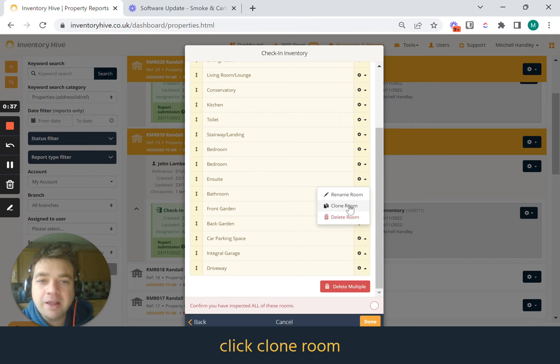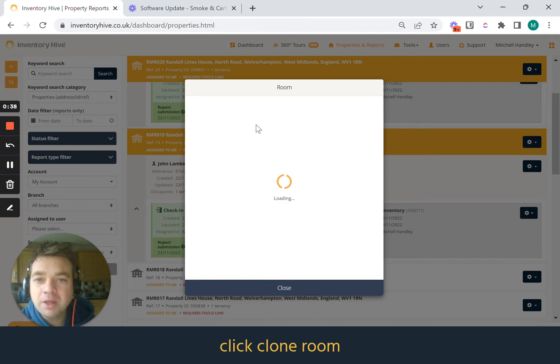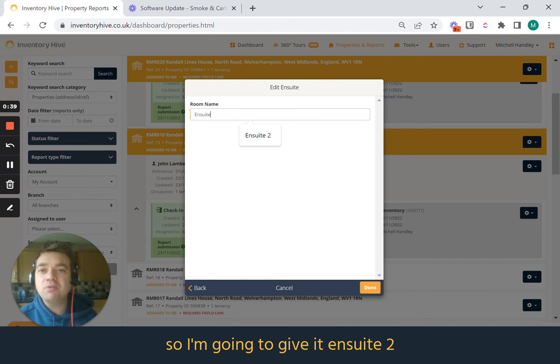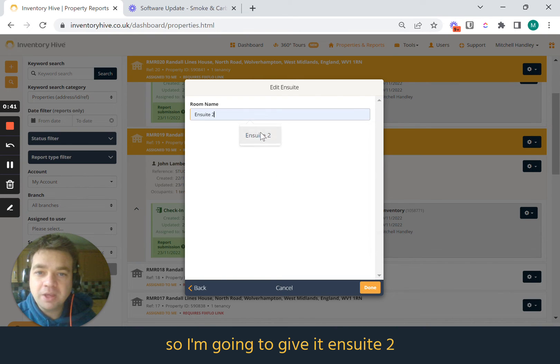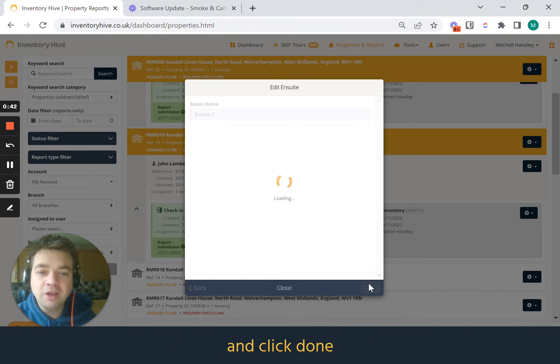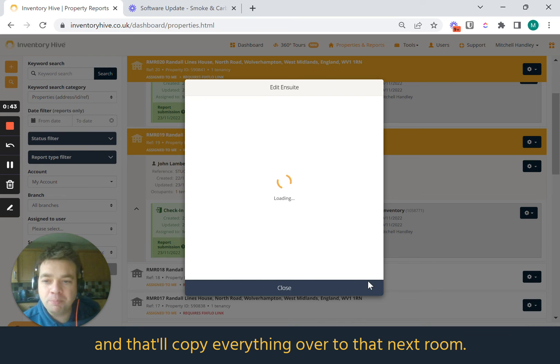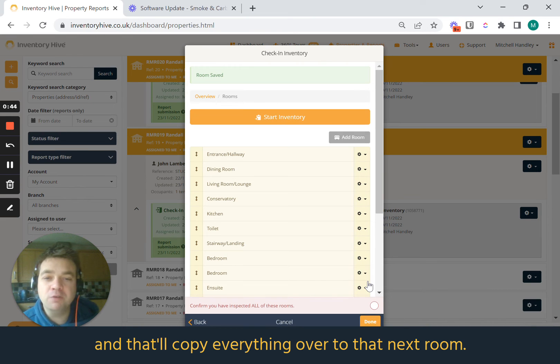So just click on the ensuite, click clone room, give it a name. So I'm going to give it ensuite number two and click done, and that will copy everything over to that next room.